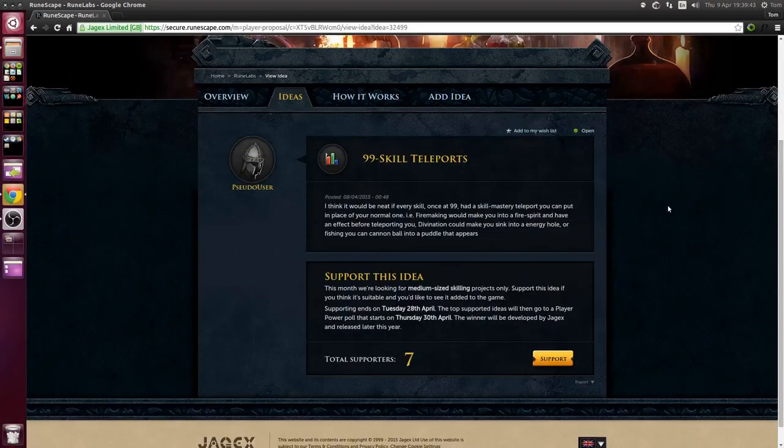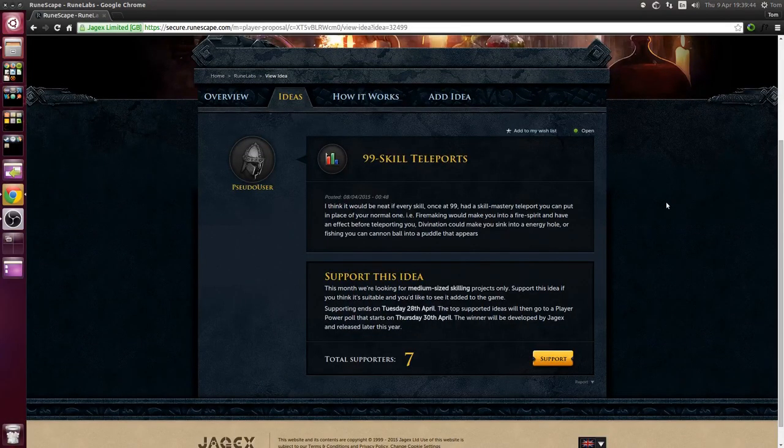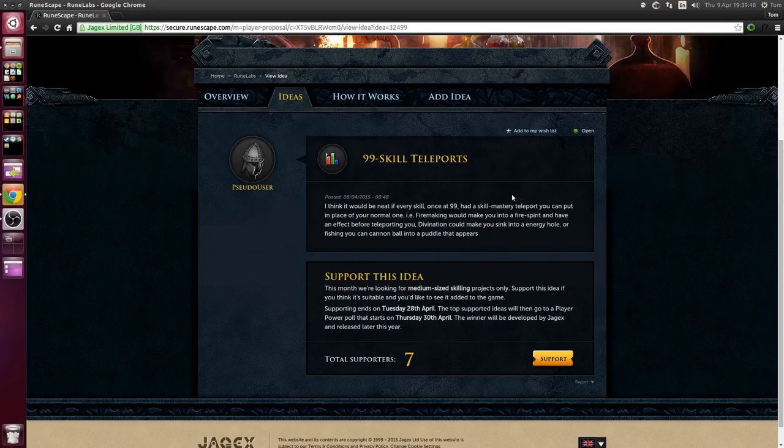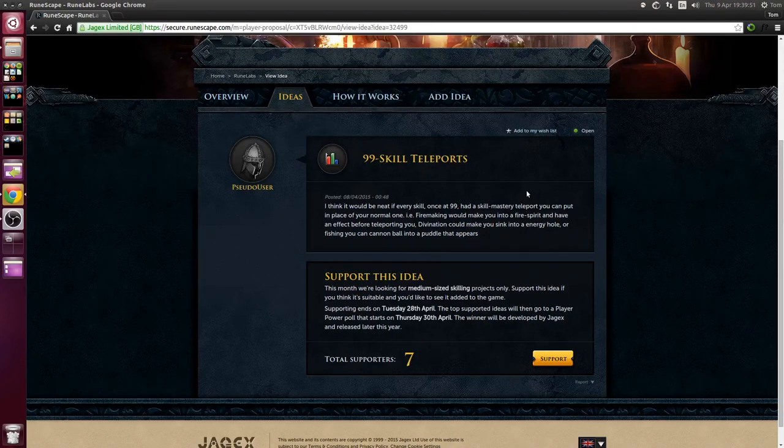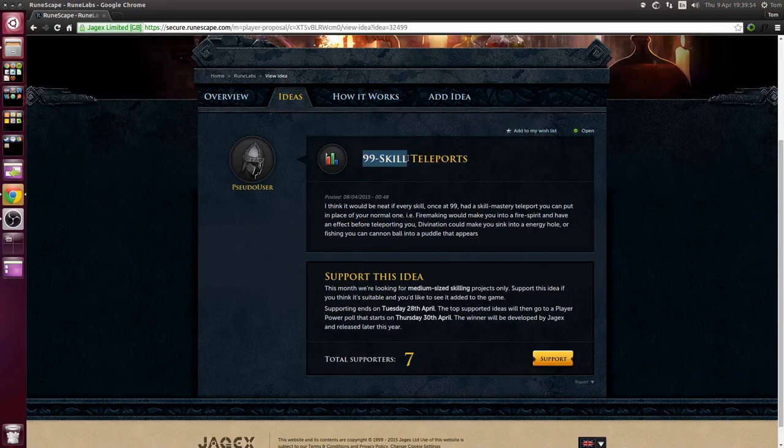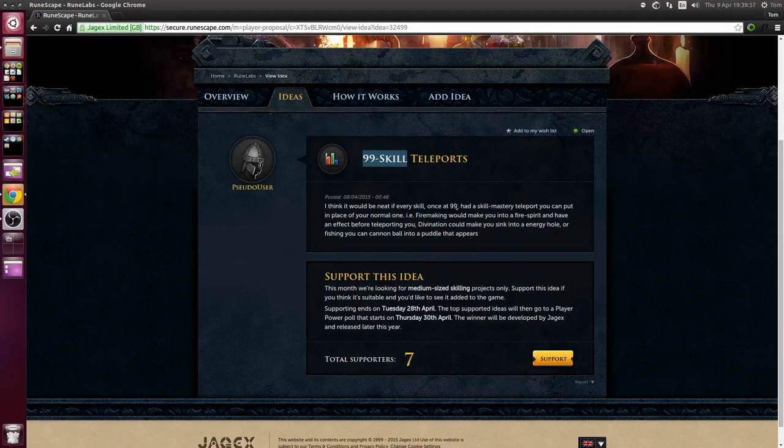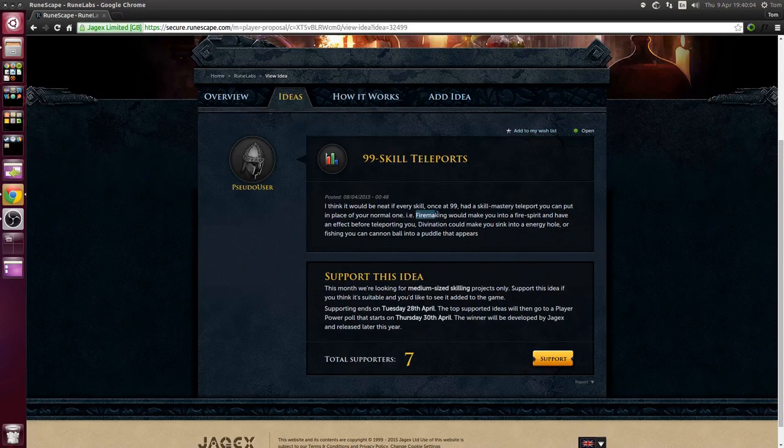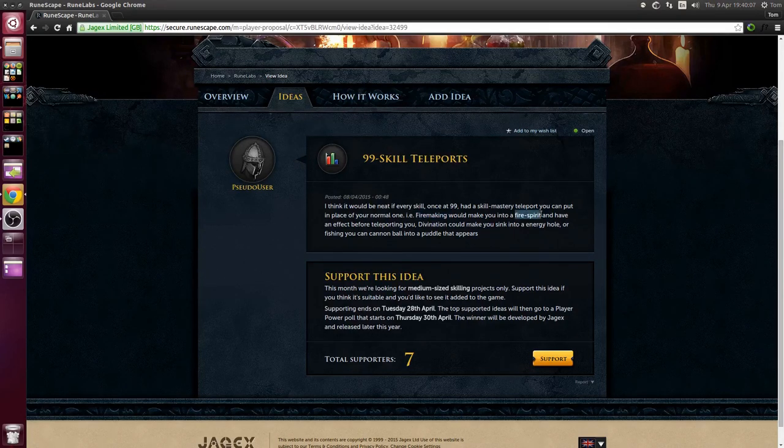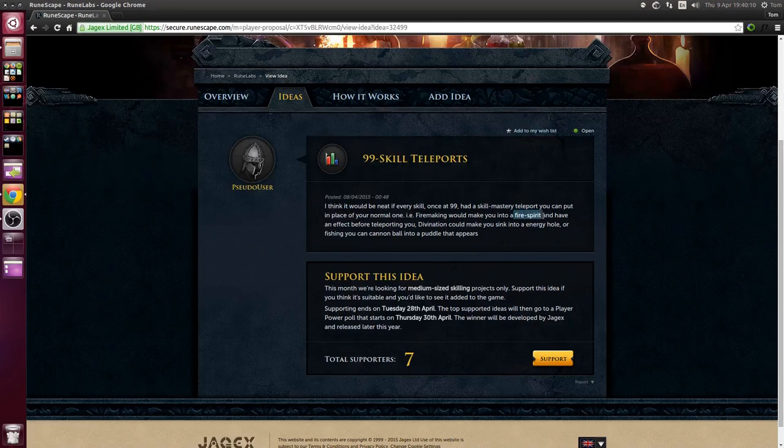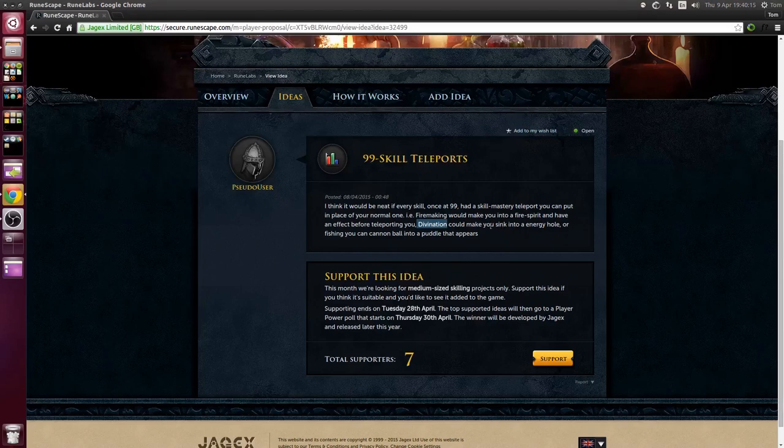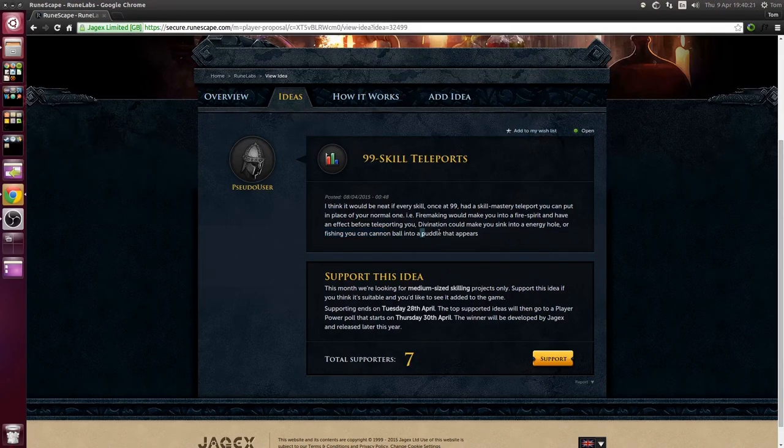Next idea, this one's nice and short. Essentially the home teleport spell, getting a 99 skill will give you another option to graphically override the look of this teleport spell. For example if you have 99 fire making you'd get to turn into a fire spirit before you teleport, and for divination you could sink into an energy hole, or for fishing you can cannonball into a puddle.